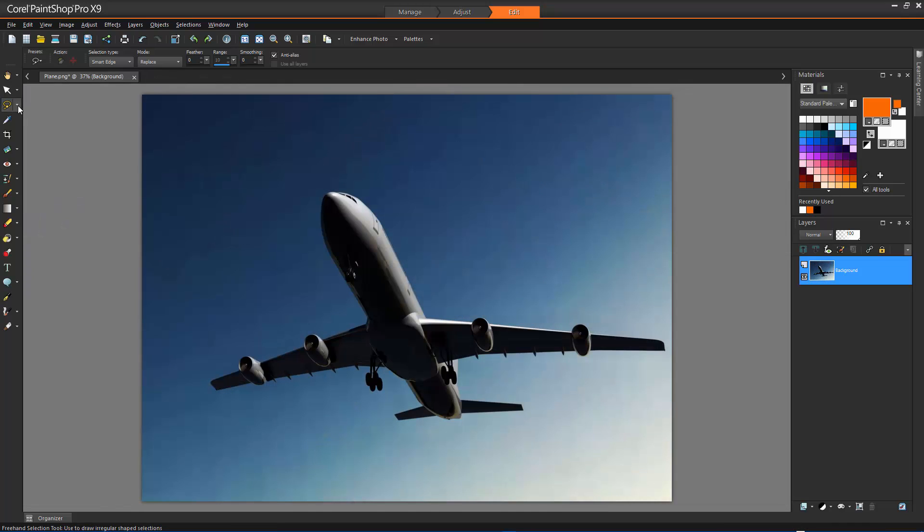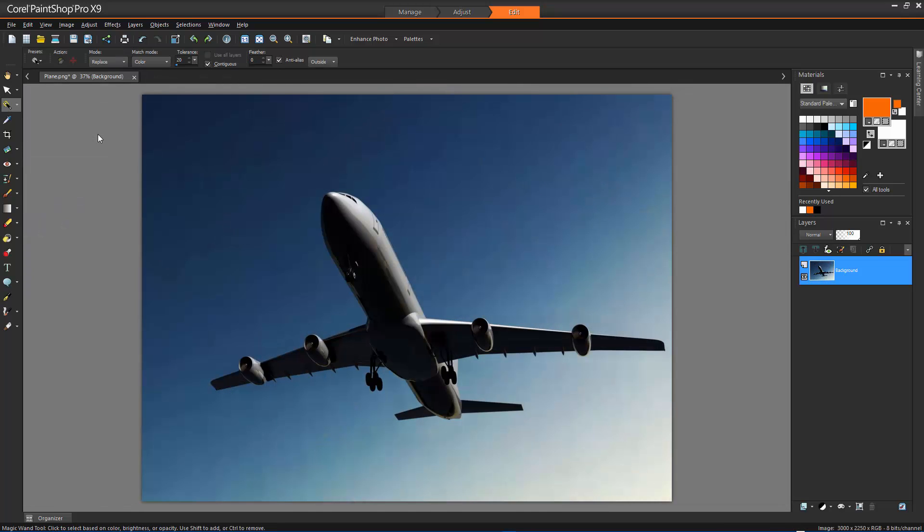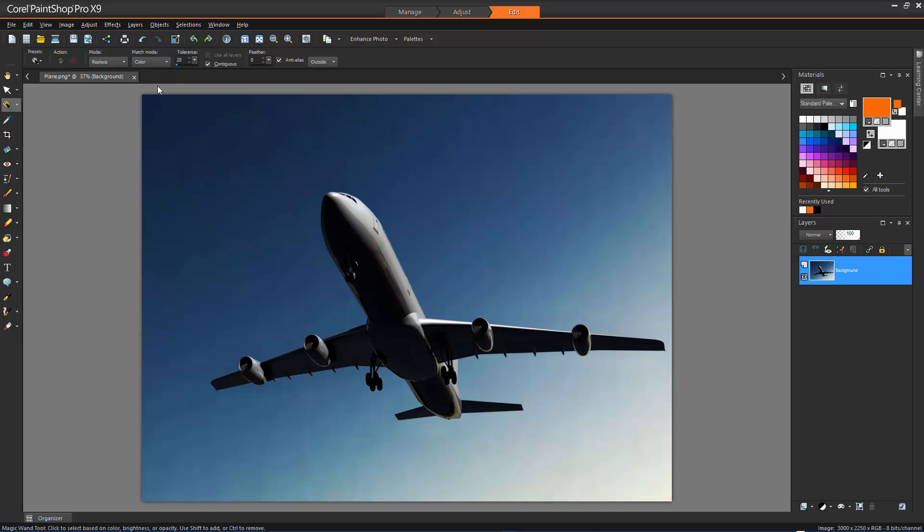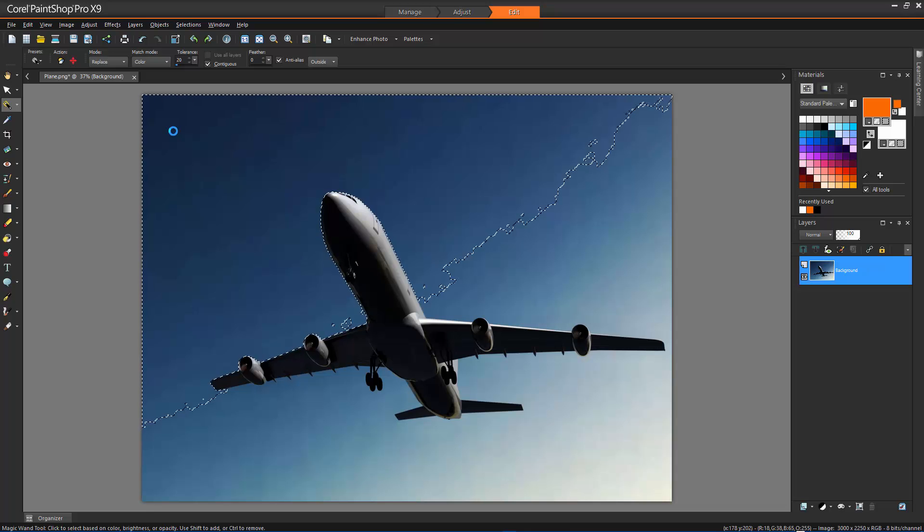The last Selection tool, the Magic Wand tool, makes a selection based on the color, hue, brightness or opacity of an object. This tool is designed to select an area that has distinctly different pixels than those in other areas of the image.